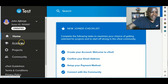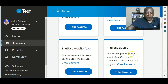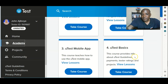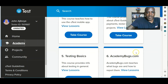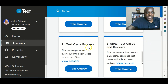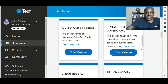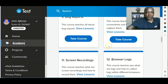To get started on uTest Academy, you click here on Academy. Module 1 to 4 is all about the uTest environment and how to navigate yourself around. Module 5 covers testing basics, the uTest cycle process, test cases, bug reports, and screenshots.